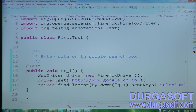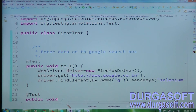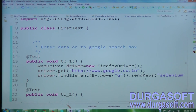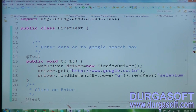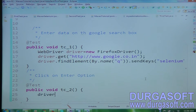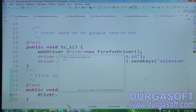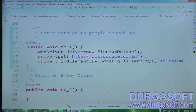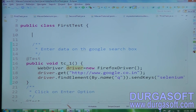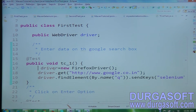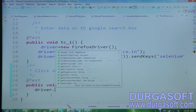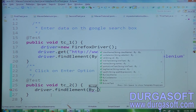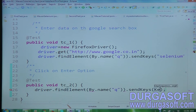Second test case is TC2 — click on Enter option. I'll use driver.findElement(By.name("q")).sendKeys(Keys.ENTER). I noticed the driver variable is a local variable inside the method, so it's not visible outside. I need to make it a class-level variable — declare public WebDriver driver at the class level and remove it from inside the method.